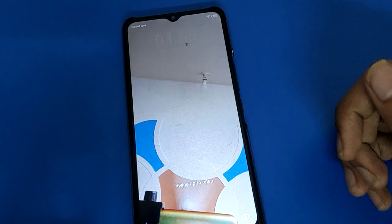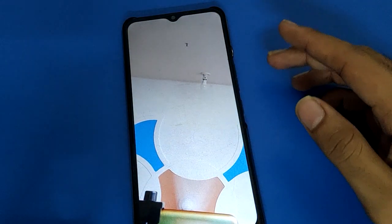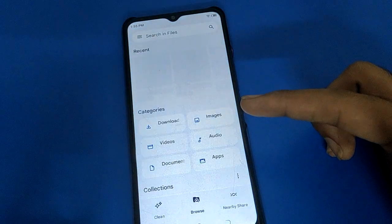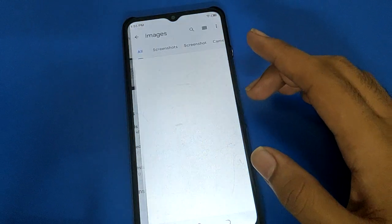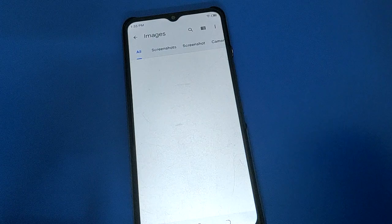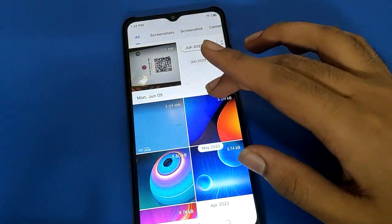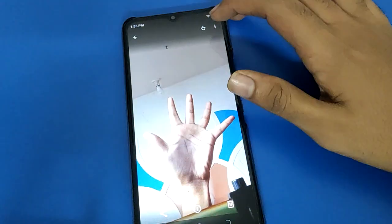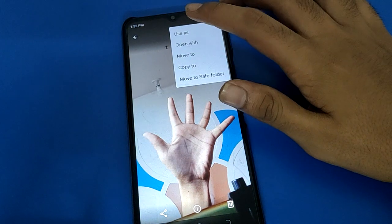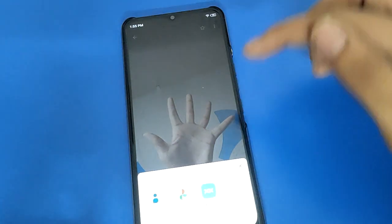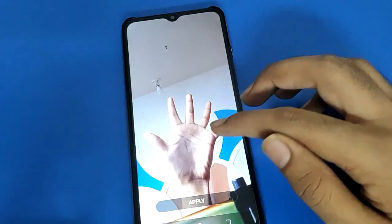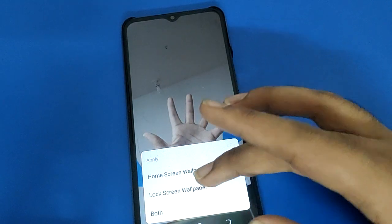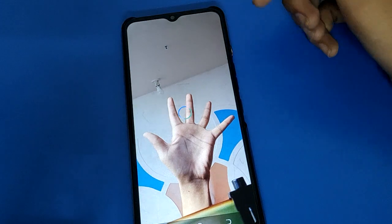If you want to select a wallpaper from your Google Files, you can select your photos from there. I will select this photo, then click the three-dot menu and click 'Use as'. Then click wallpaper setting, adjust the wallpaper, and click the apply option — you can choose only home screen or only lock screen.